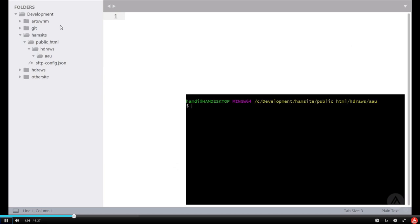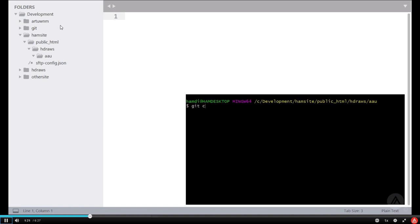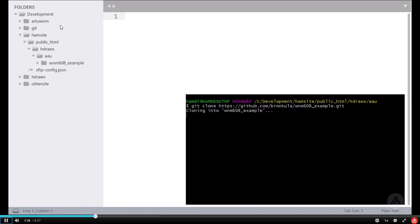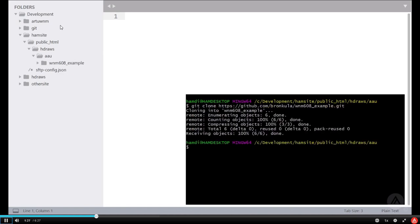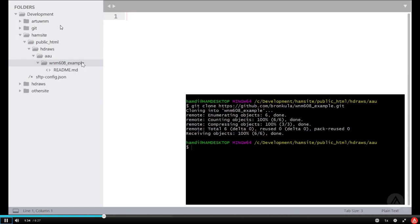Now, open up a terminal at your AAU folder for your website server. Your terminal might look a little bit different than mine. That's okay. At this point, we want to git clone our URL. When we've cloned the URL, you should notice that in Sublime Text right away, a folder with the files shows up.